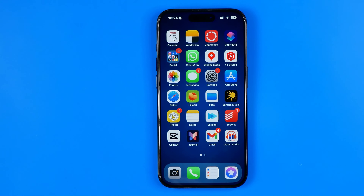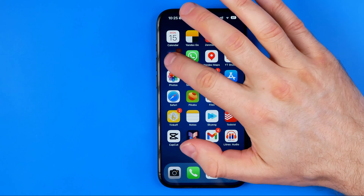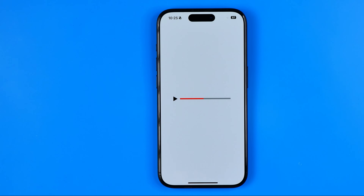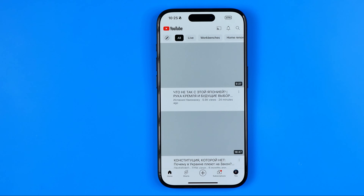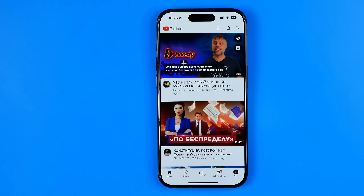In this video I'm going to show you how you can easily recover deleted videos on YouTube. Be sure to watch the video to the very end so you don't make any mistakes. Let's get started — first off, open up the YouTube app. This method works on an iPhone and on Android devices as well.